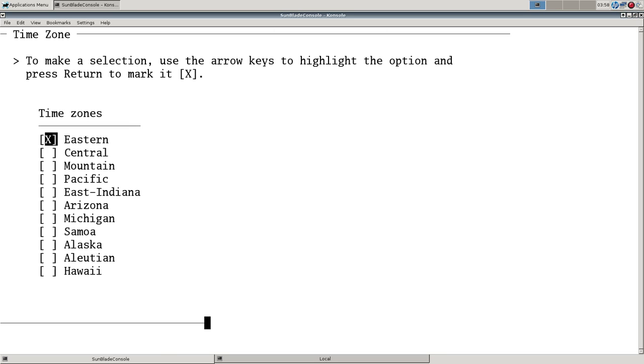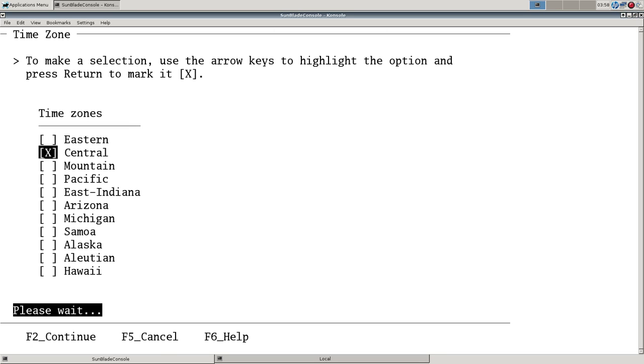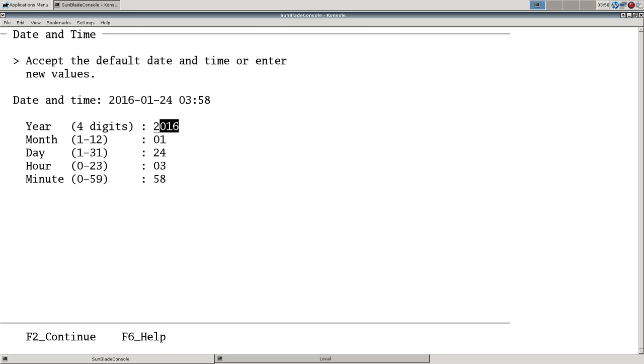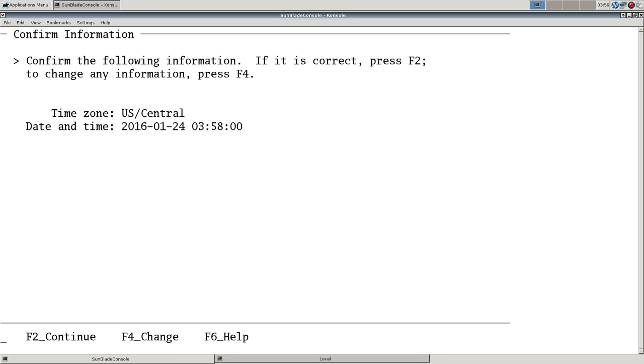Now we're in the U.S. and in Central. Time looks right.